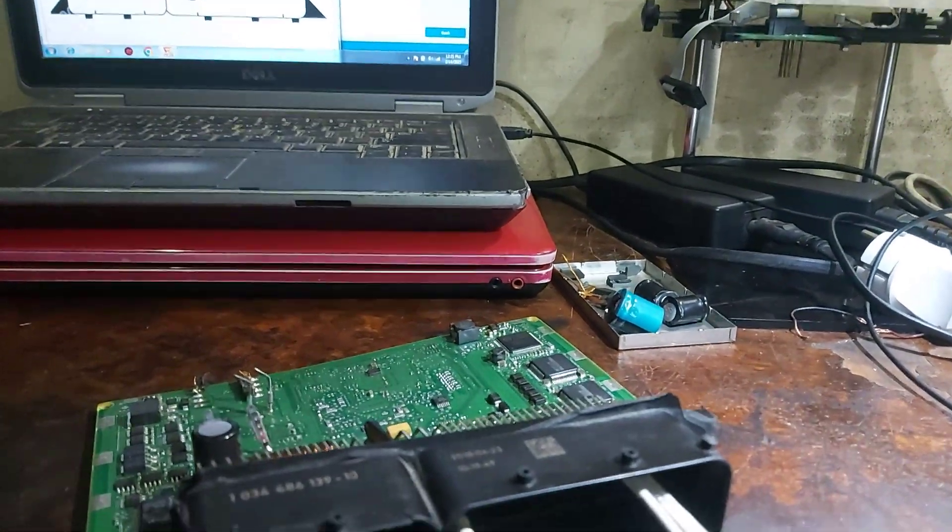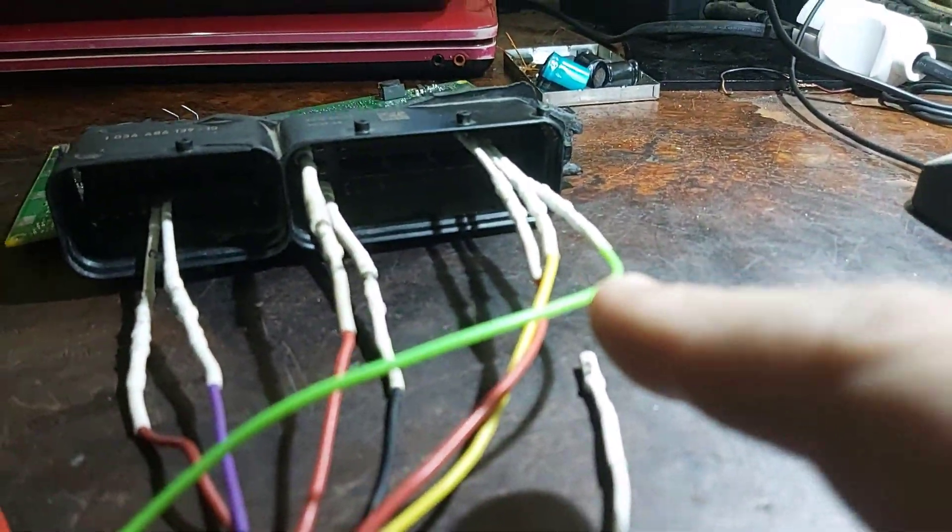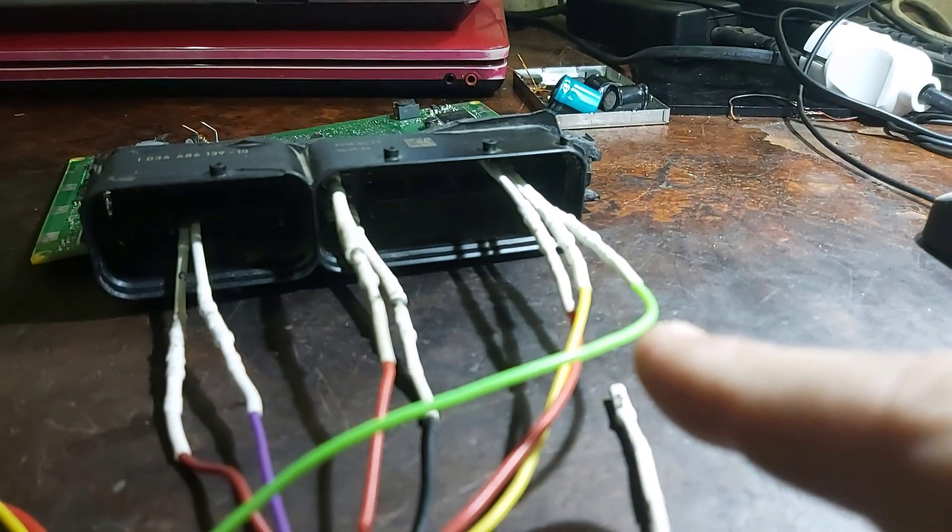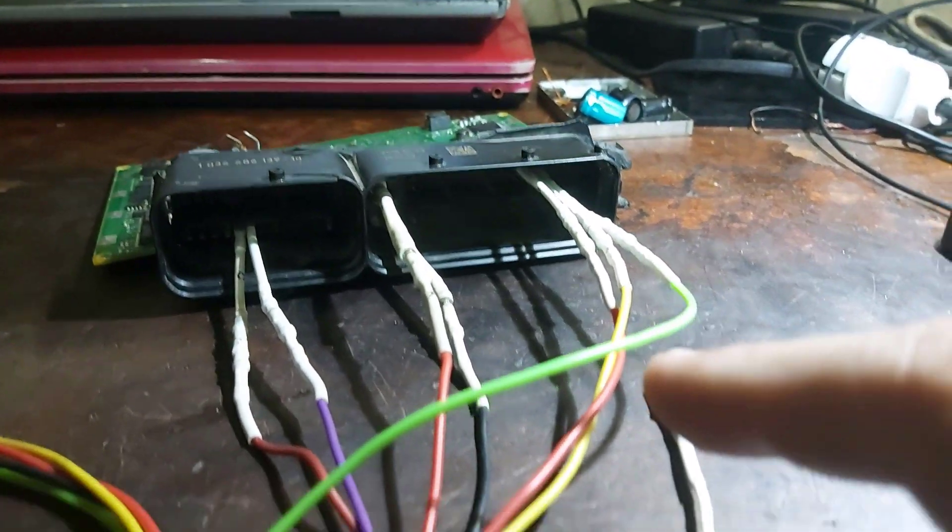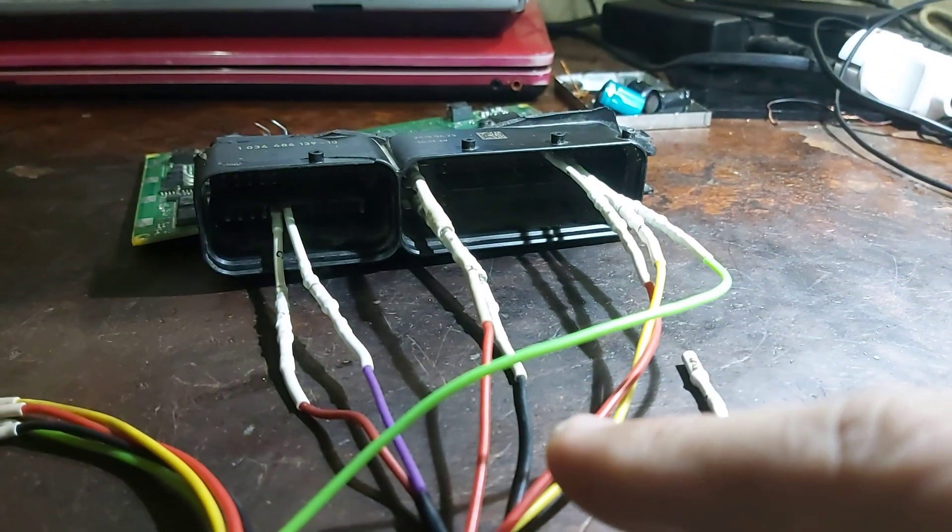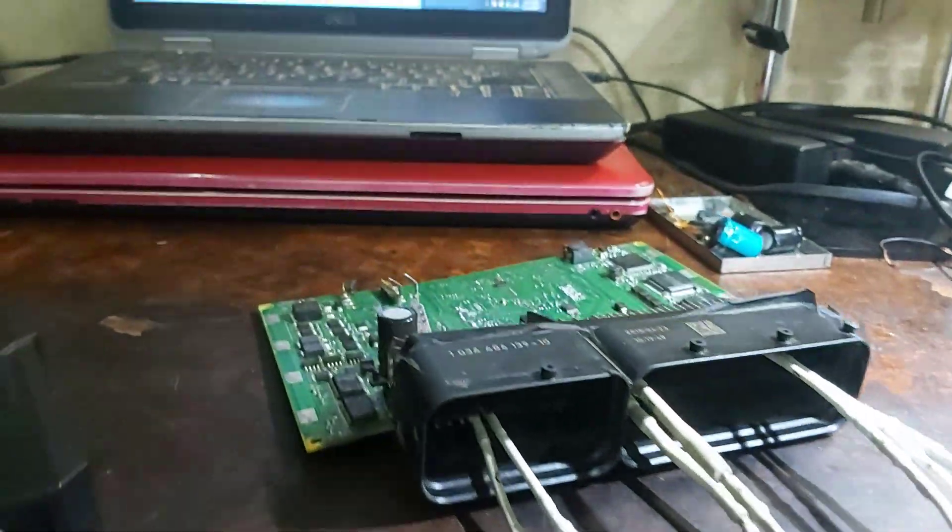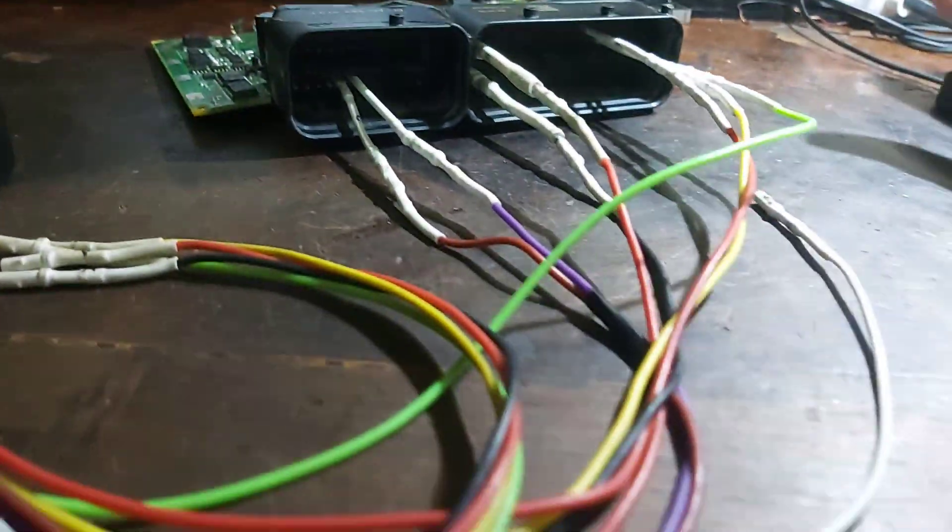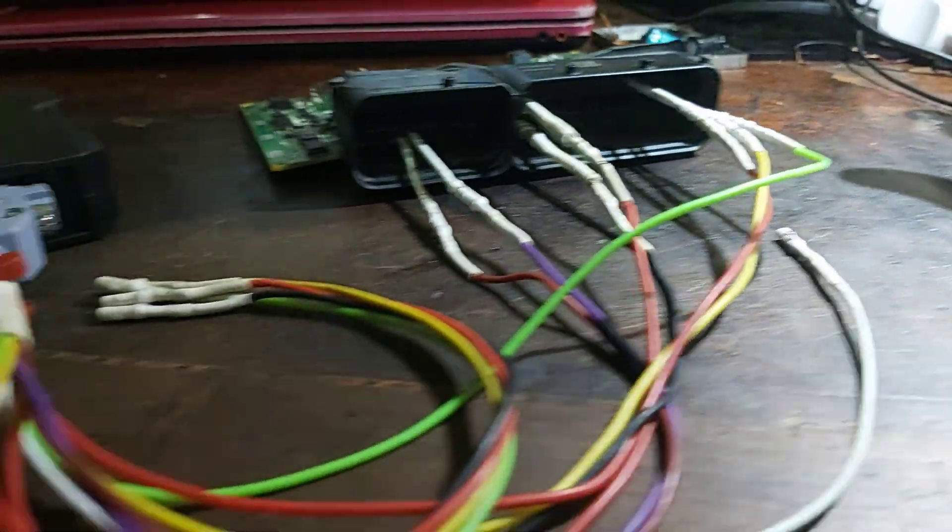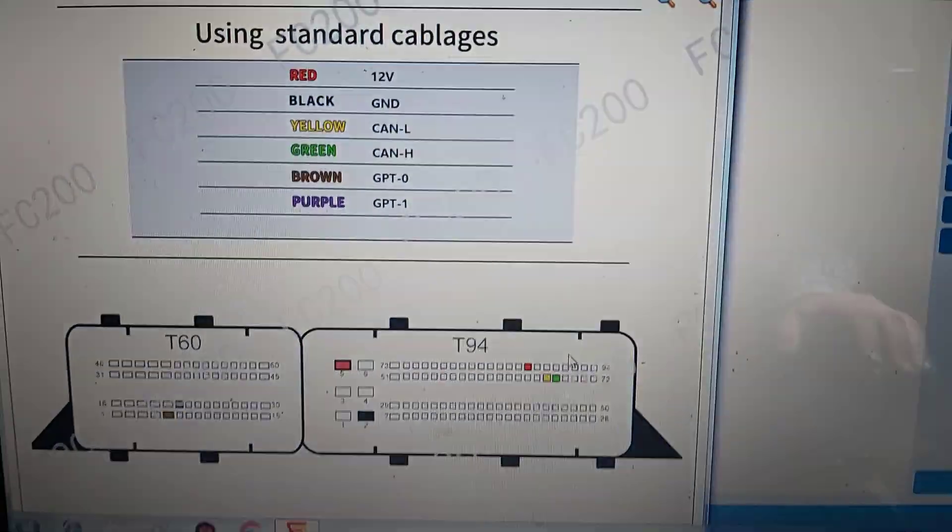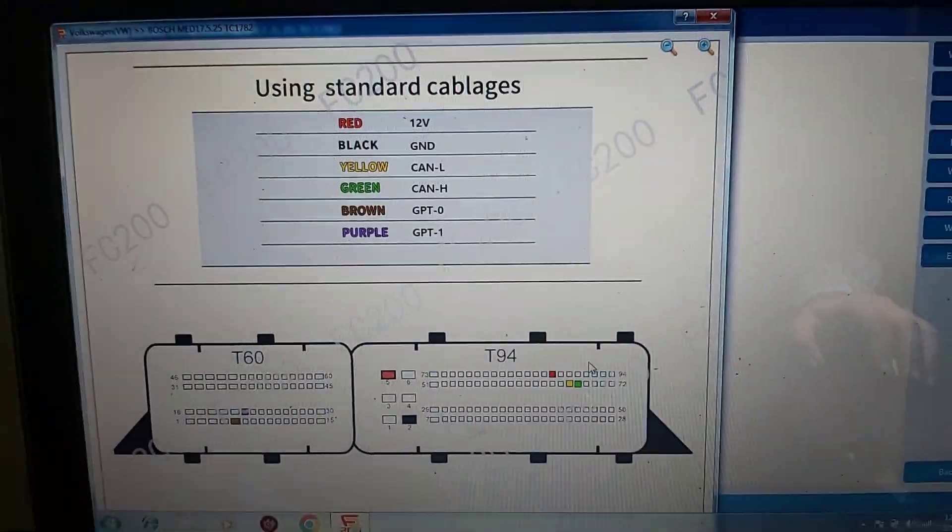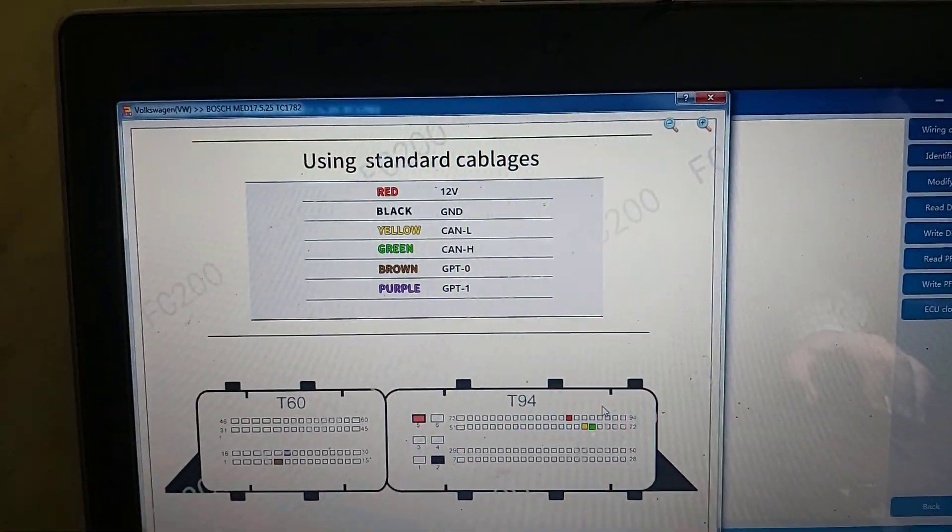Now I connected green and yellow, two red, one black, purple and brown to FC200 according to this wiring diagram.